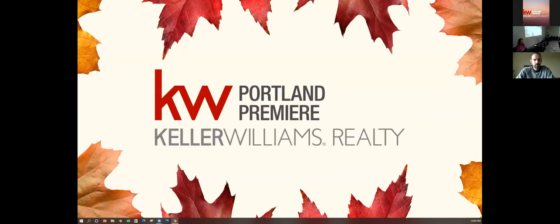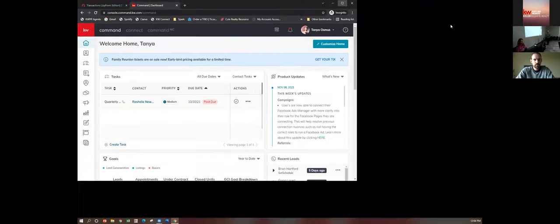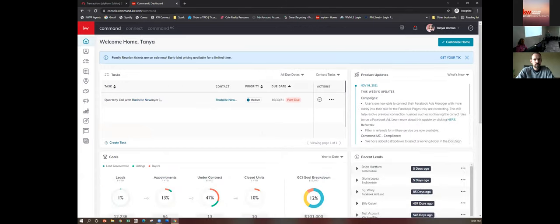I'm going to share the screen and bring it over here. You guys can see — there's Brian. Say hi to Brian. We have a whole classroom here.